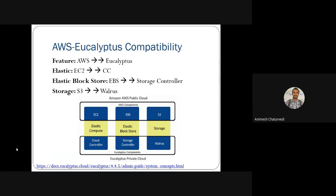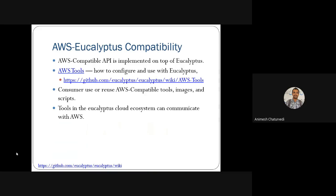Elastic Block Storage is compatible with the Storage Controller, and S3 is compatible with Walrus. We had seen how Eucalyptus and Amazon are compatible with the AWS tools available on GitHub, and you can read more about how the compatibility was developed under those tools.